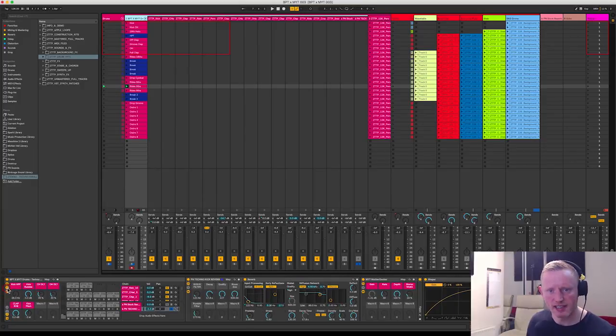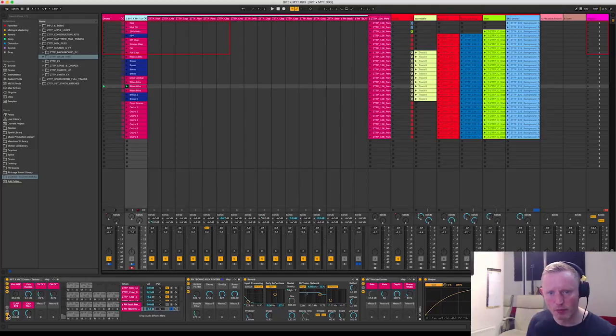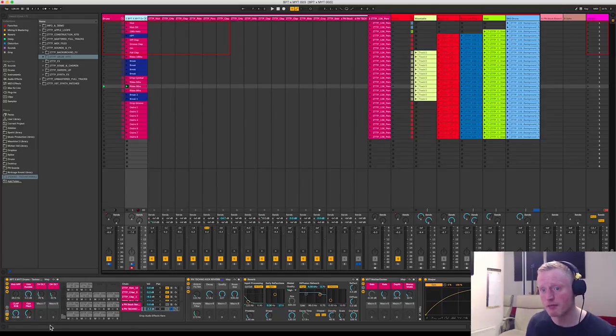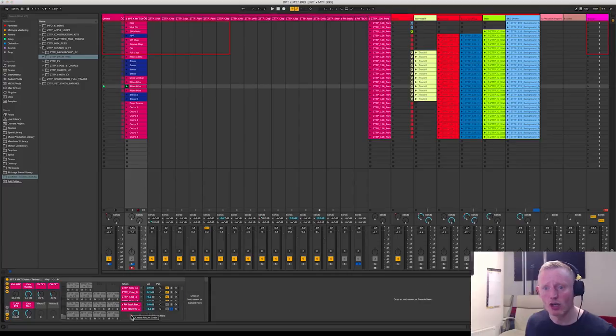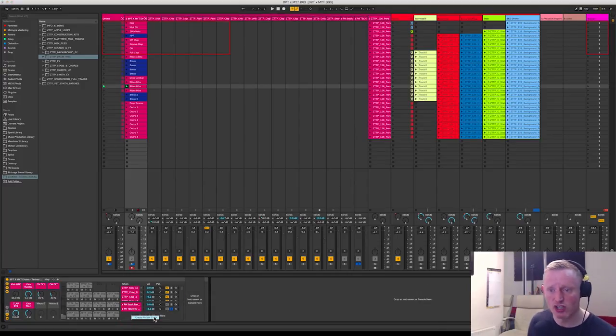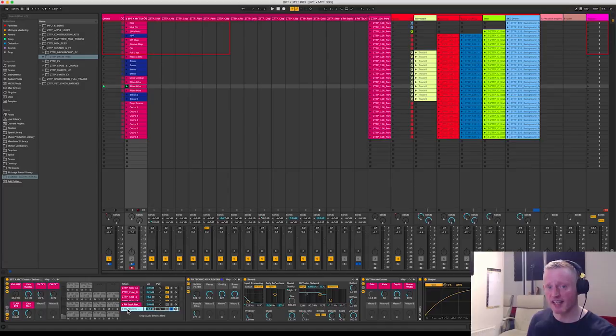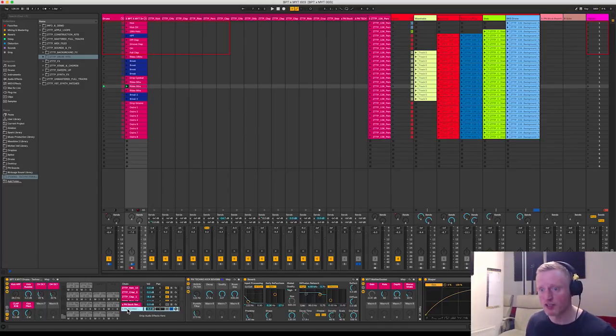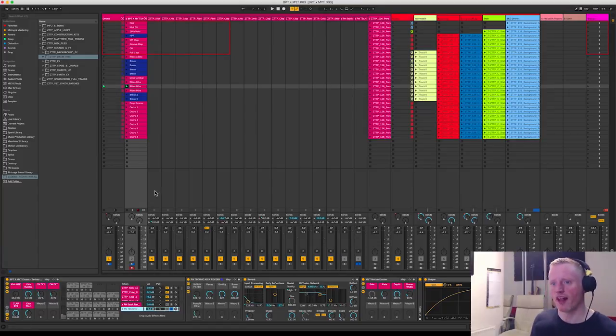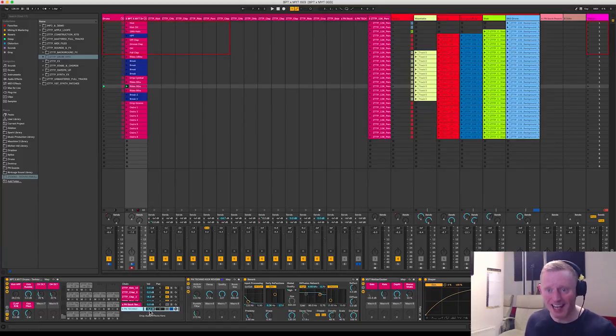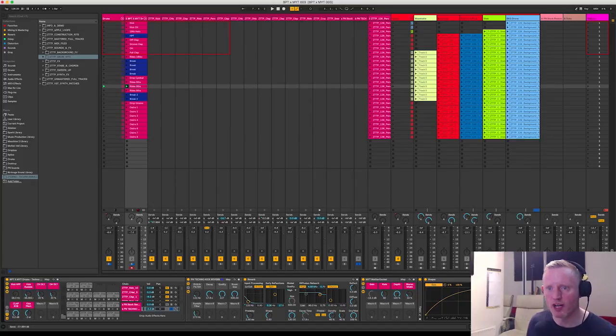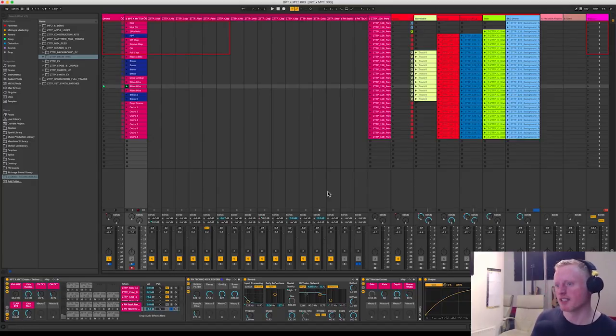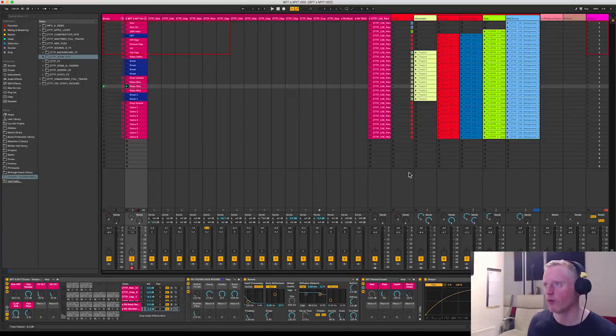So it sits perfectly. So in the drum rack you can get to this by the chains view, so you click this little icon here in the middle on the left hand side of the rack and you can see it opens up a send and return system. And where it says drop audio effects here, all you'd need to do is add a return chain by right clicking and then dragging your effect into the appropriate send and return chain.